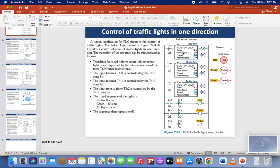We have three timers here. The addressing is T4 raised to 0, which is the timer for the red light. The second one is the timer for the green light, and the third one is the timer for the amber light.